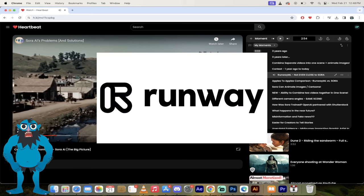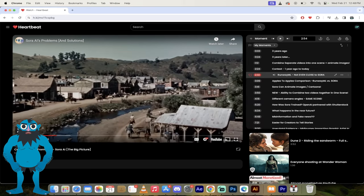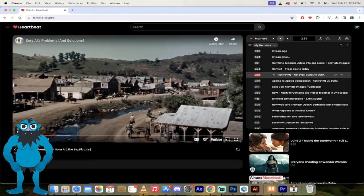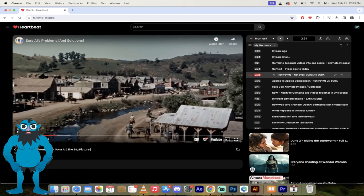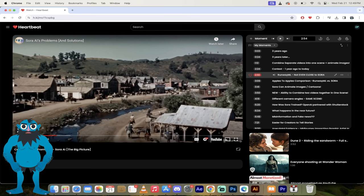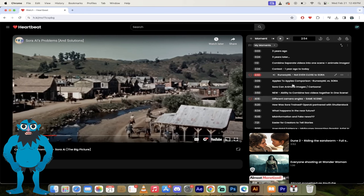So runway ML is kind of a competitor, so to speak. Although runway ML has shipped something where Sora is still not usable by anybody. But the gap between the two products, even though one has shipped, it's just unbelievable. So if you are working for MidJourney or runway ML or Pixverse, or whatever all these other ones are that are doing this, yeah, you saw what Sora can do. That should light a fire.